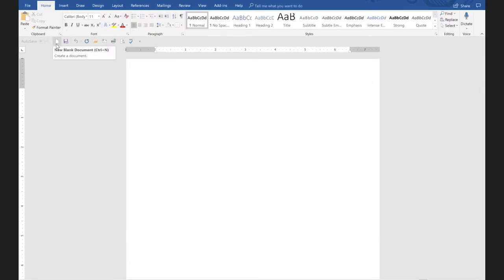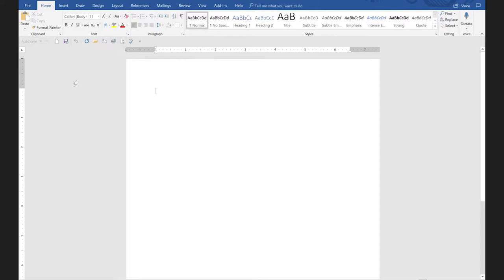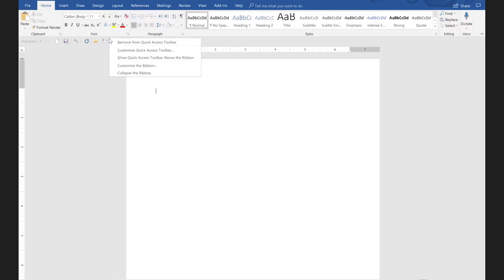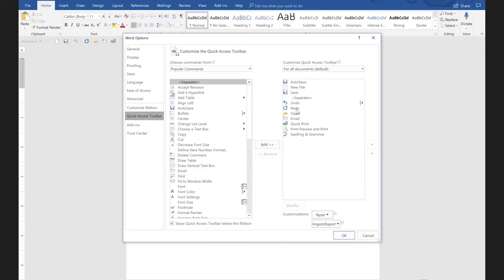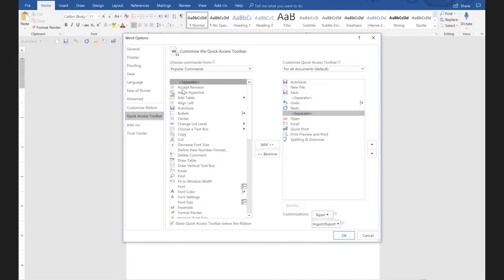We're going to put another separator after undo or repeat. To get back to customizing the Quick Access Toolbar, I'm going to right-click anywhere on it and say 'customize the Quick Access Toolbar.' Here we are again. If I want another separator under redo, I can just click on redo and once again double-click on the separator. So now I will have another light line. The problem is, I would like open to be right after new. So if I click on open, I can just click the up arrow until it is where I'd like it to be.